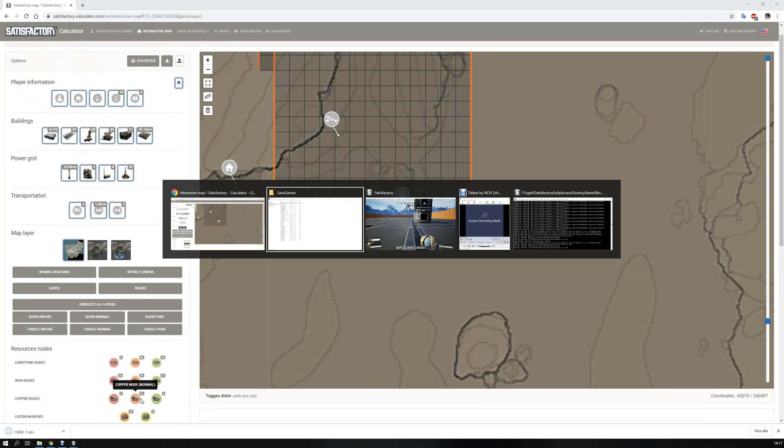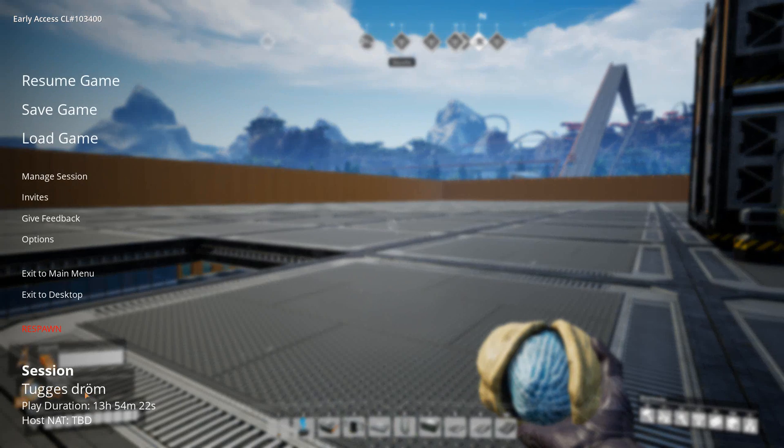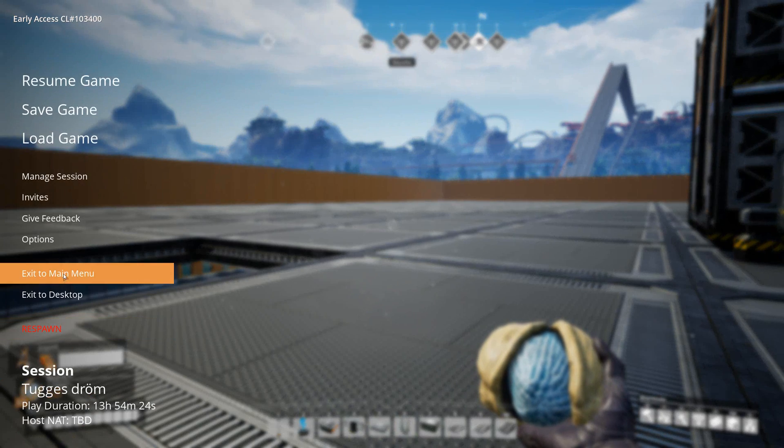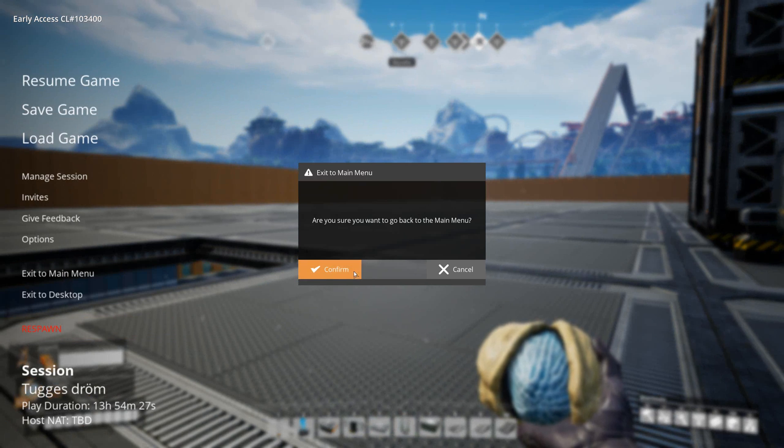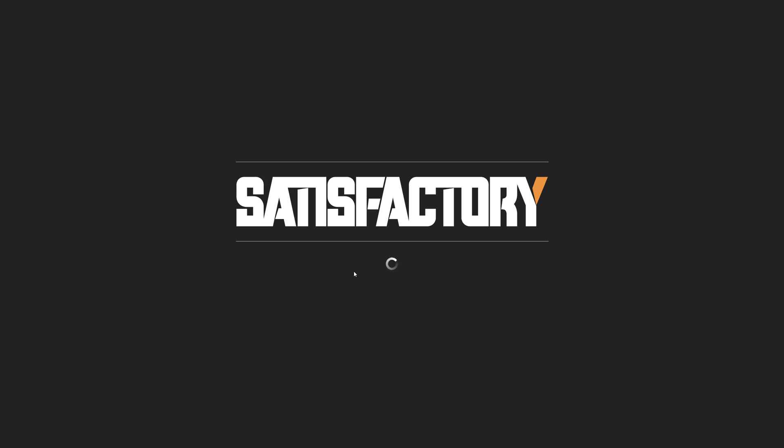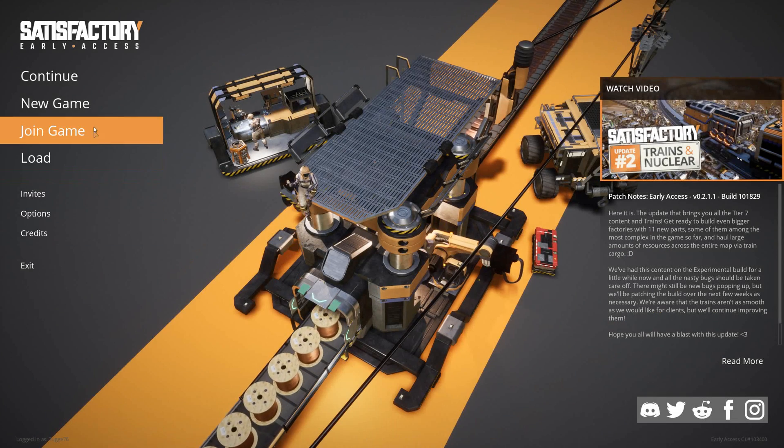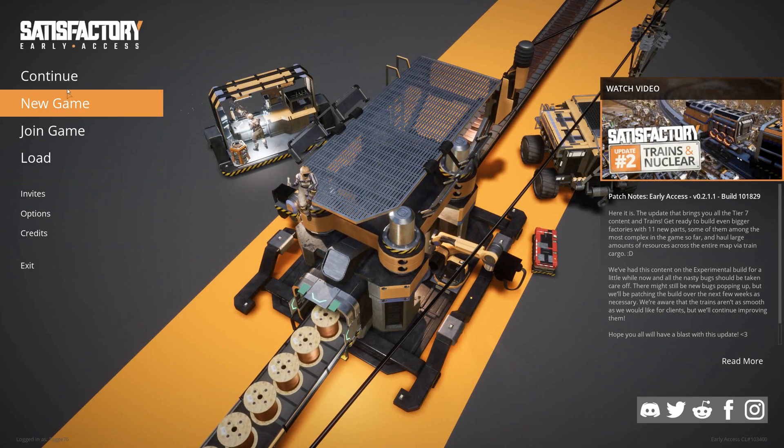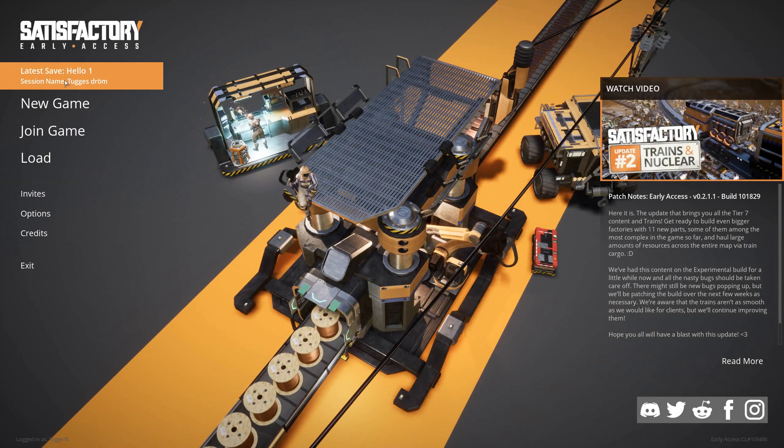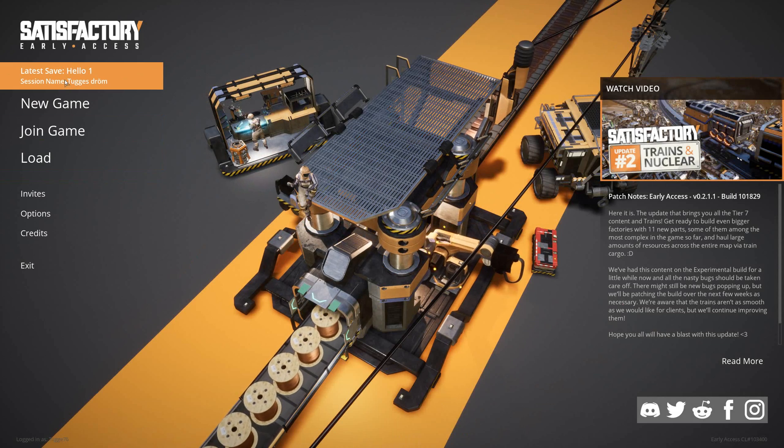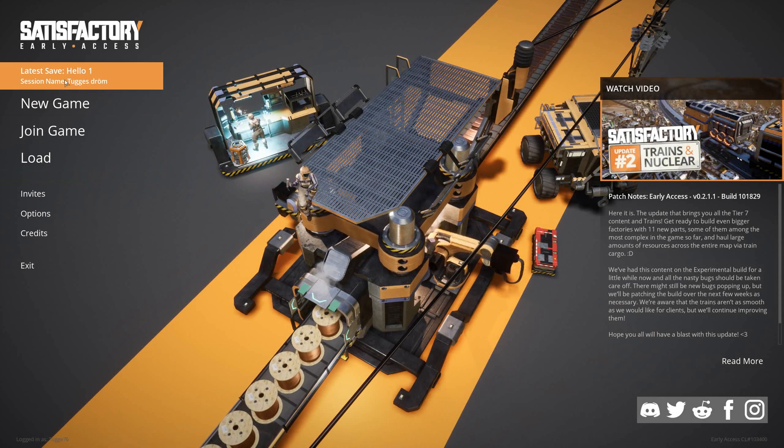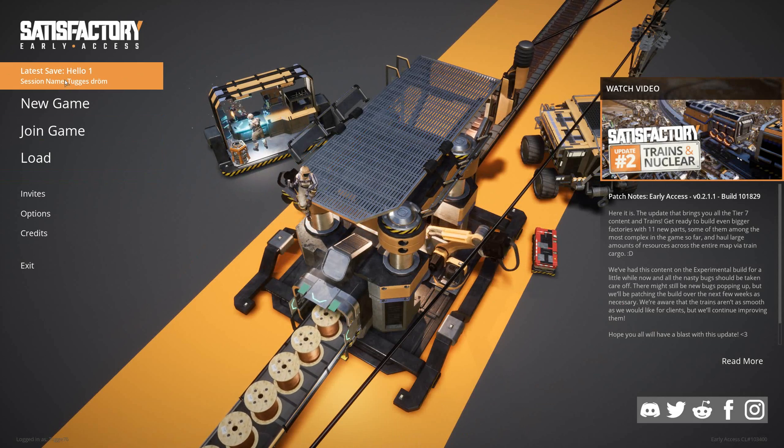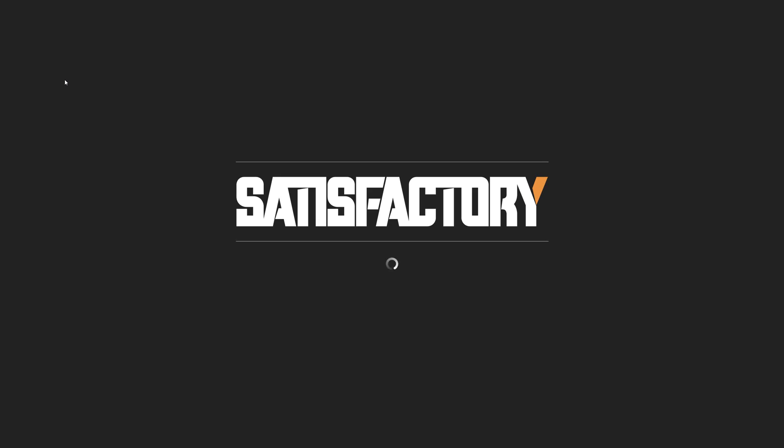And you go to the game, push escape, exit to main menu, confirm. And you will go to the menu, and you see latest save game is hello one. And you will see that the box, the container you placed earlier, will be gone.